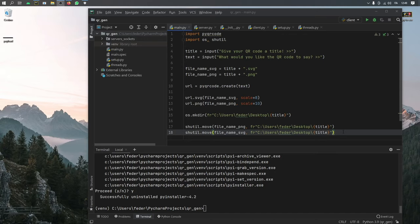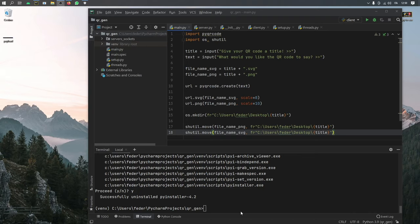So what is up guys? In this video, I'm going to be showing you how you can turn your Python project into a Windows executable file. And it's very fast and simple. All you need is a project to start off with.